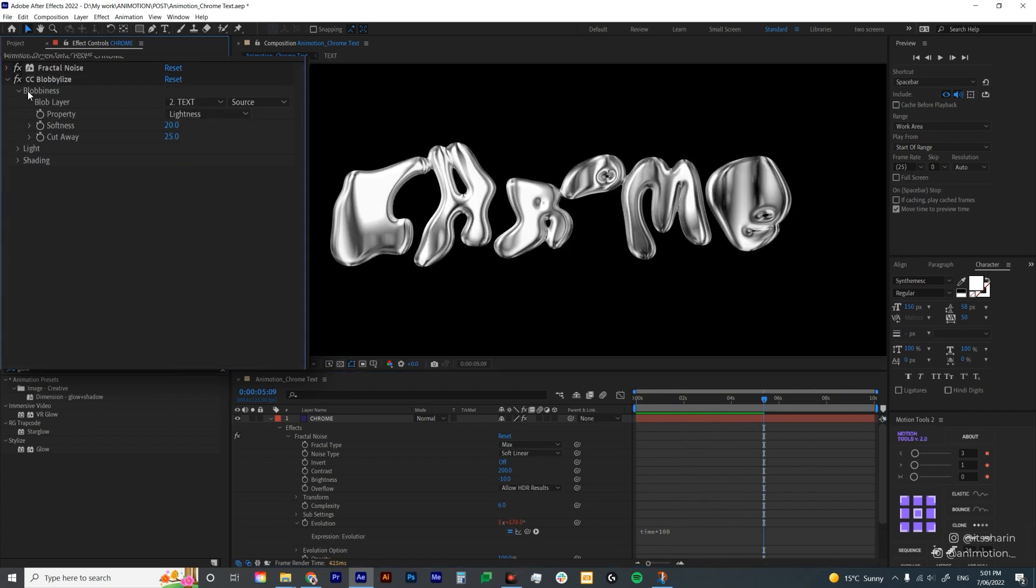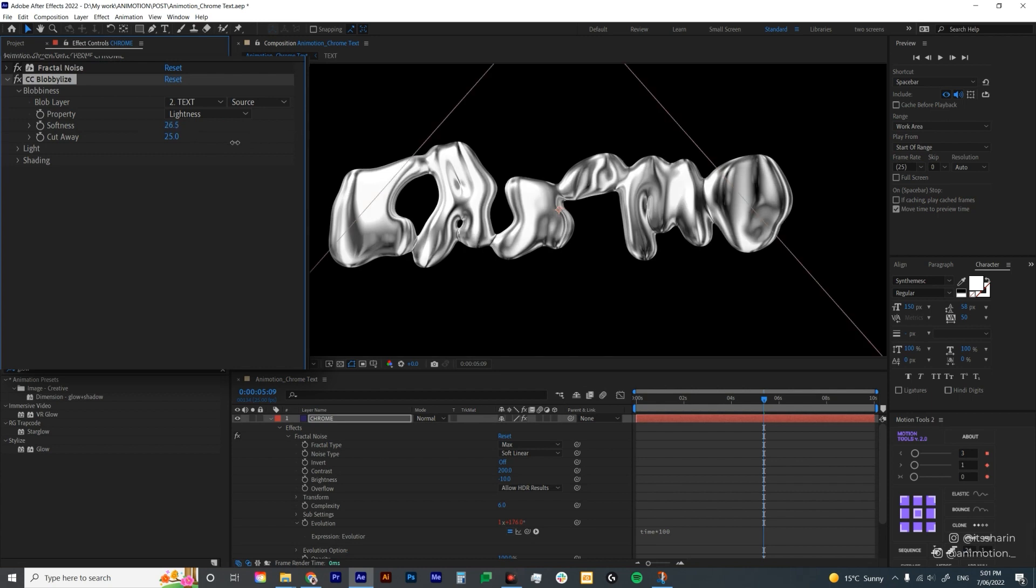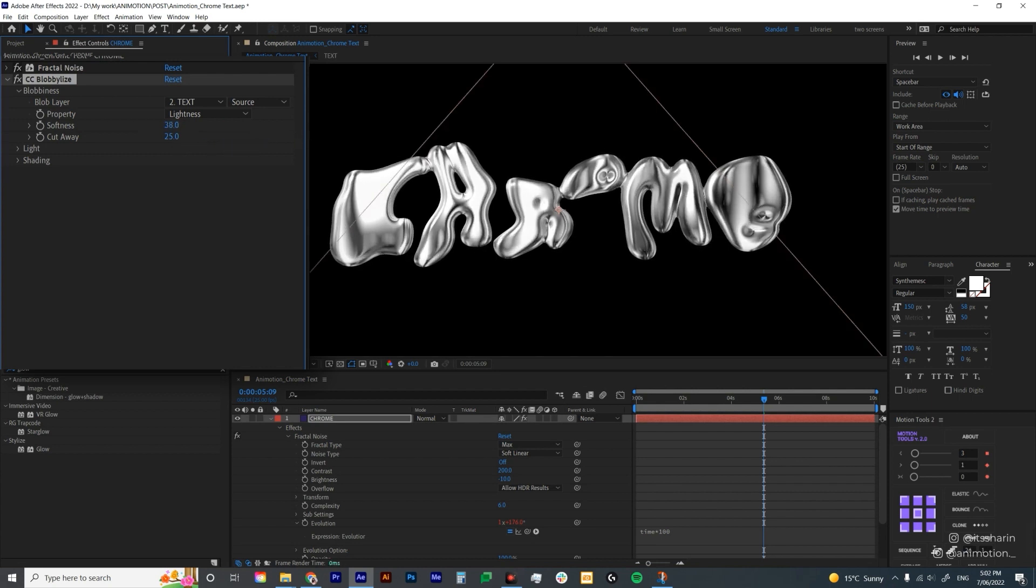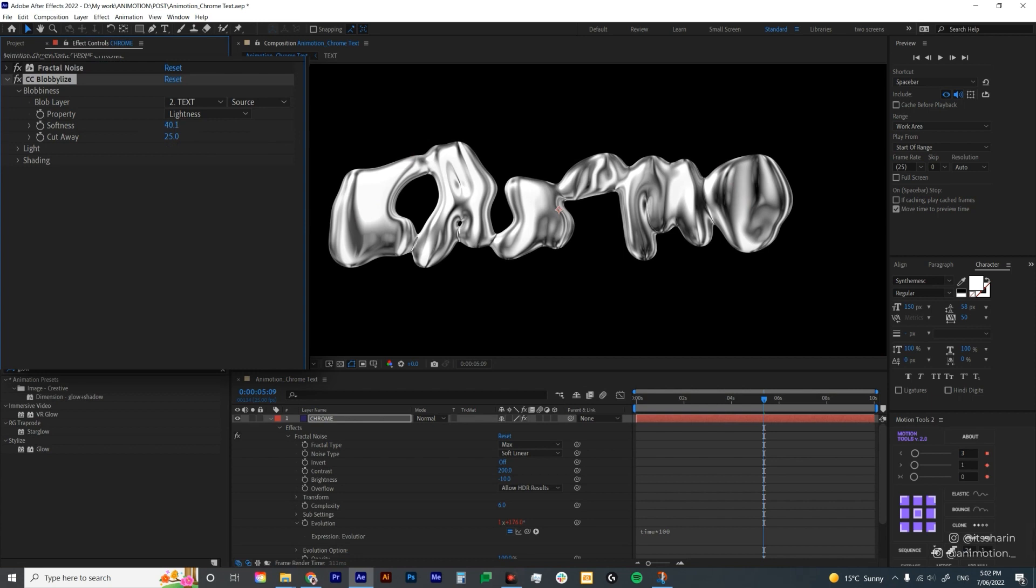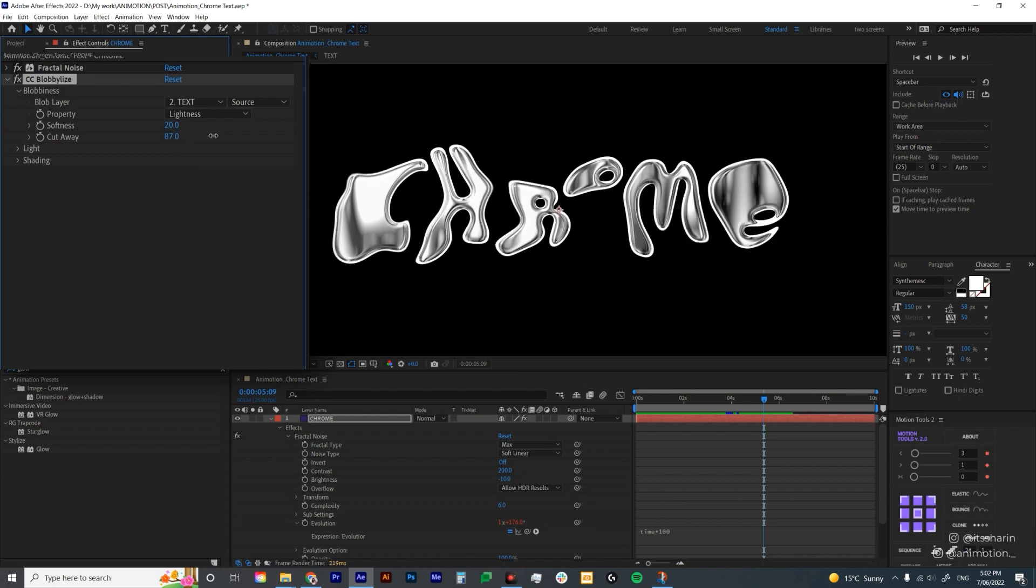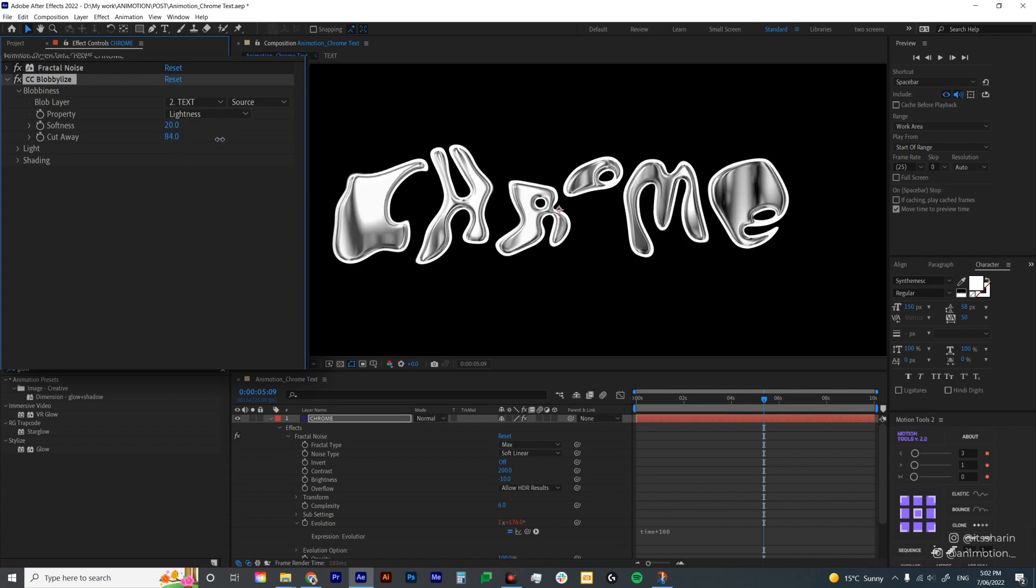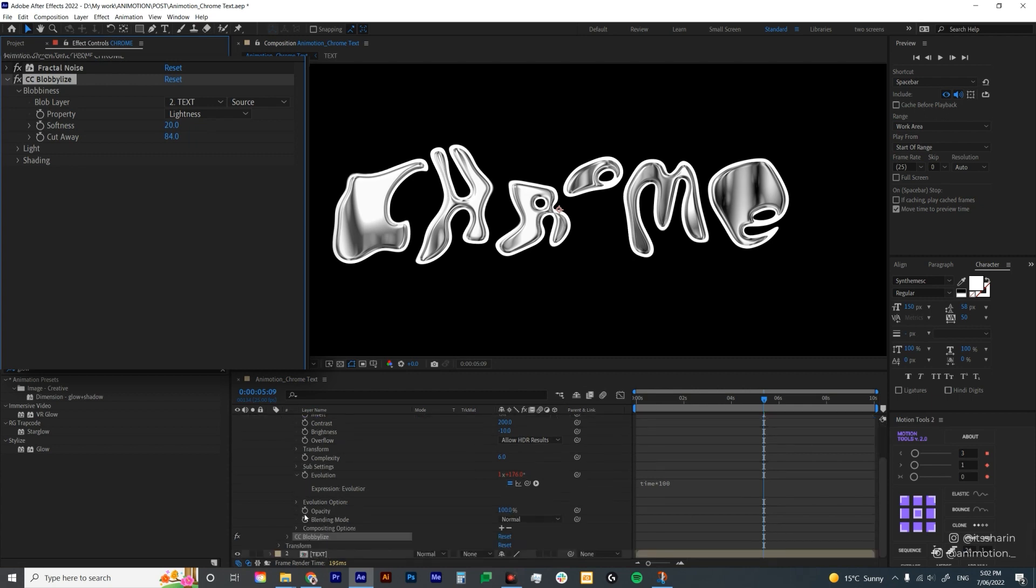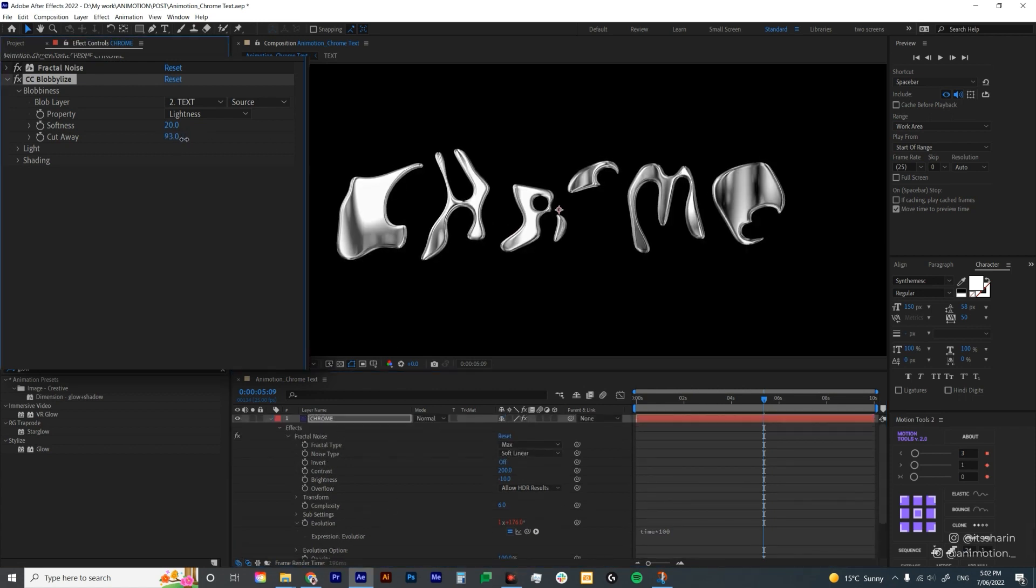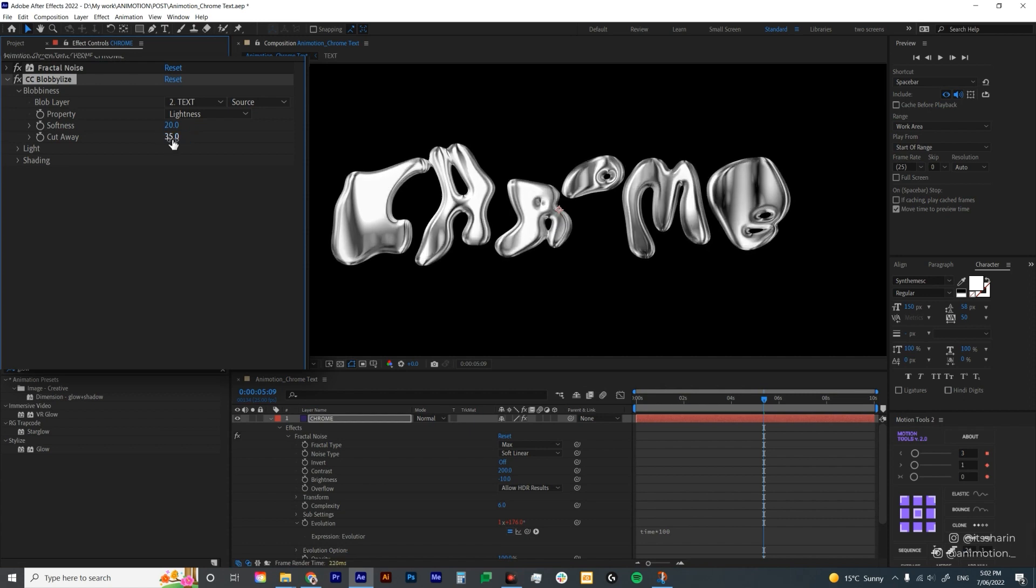I'm gonna close fractal noise and let's go back to CC Blobby Lies. I'm gonna leave the softness as 20. The softness is basically just how soft you want your kind of 3D looking effect be. The higher it is it will be so soft that it kind of blends all of the letters together. So I'm gonna leave that as 20. And then cutaway is basically how much of the effect you cut away. As you can see there there's like a bit of white. That's actually from the text. I'm gonna turn off the text layer because we don't really need it. So if you bring up the cutaway, the more you're bringing up the more cutaway you'll have. I'm gonna just adjust it to 35.